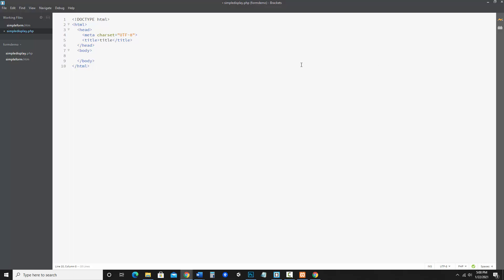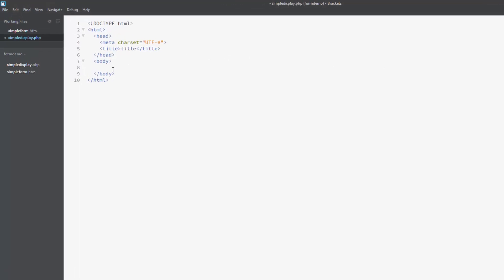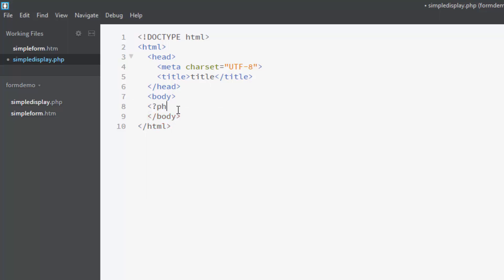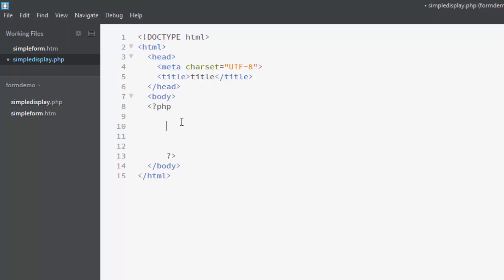And so what I want to do is collect the information from the form and display it here. Now since I am working in PHP in this one, I need the opening and closing PHP tags. So the opening tag is the less than question mark PHP. I am just going to go like this and the closing is question mark greater than. So all of my PHP code needs to go in between these tags for it to process.